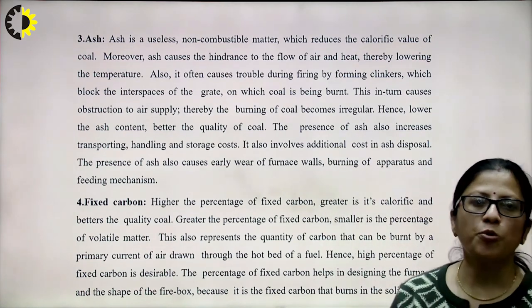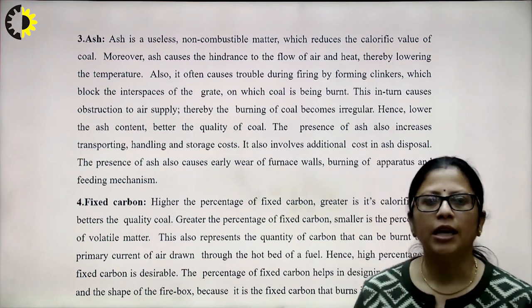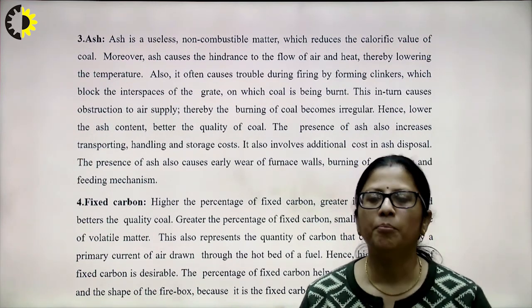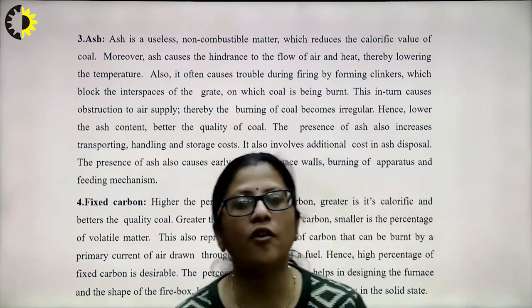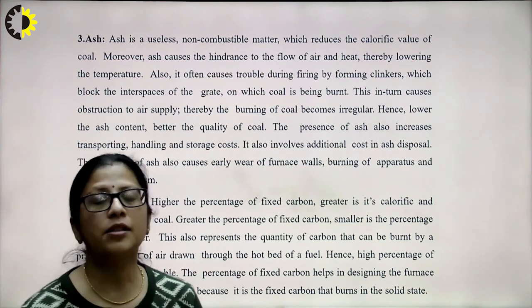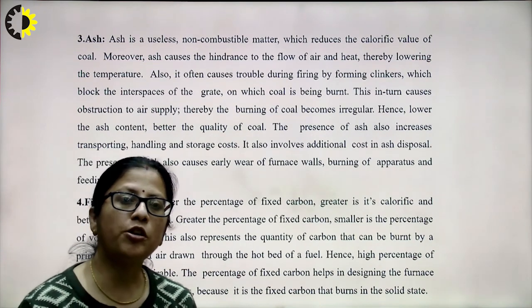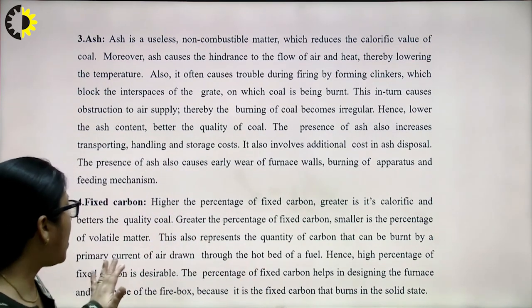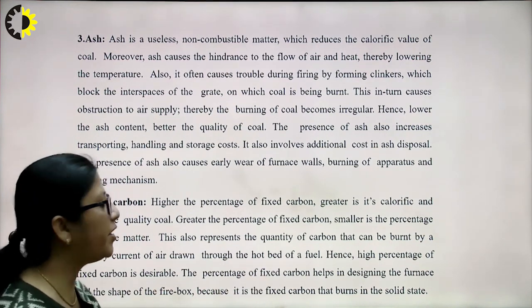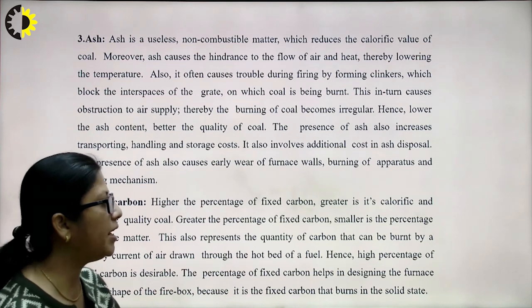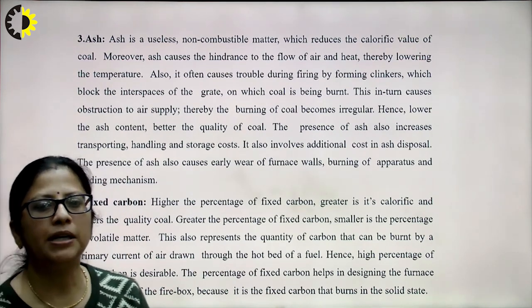Ash disposal adds cost and causes early wear of furnace walls and feeding mechanisms. Regarding fixed carbon: higher percentage of fixed carbon means greater calorific value and better quality coal. Greater fixed carbon also means smaller percentage of volatile matter. It represents the quantity of coal burned by a primary current of air through a hot fuel bed, so a high percentage of fixed carbon is desirable. The percentage of fixed carbon also helps in designing the furnace and firebox shape, since fixed carbon burns in the solid state.